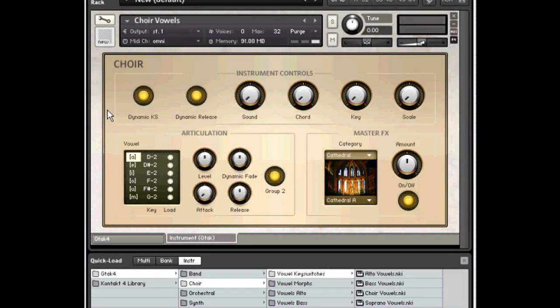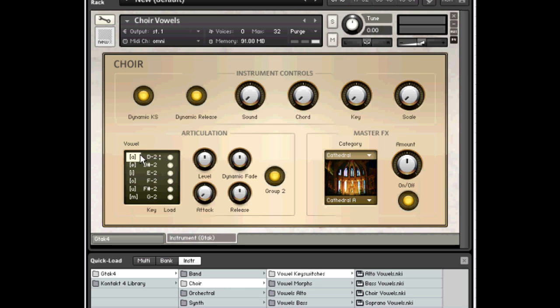That was all done using this choir vowels instrument, the vowel key switches version of it, and you can see all the different vowel sounds there.